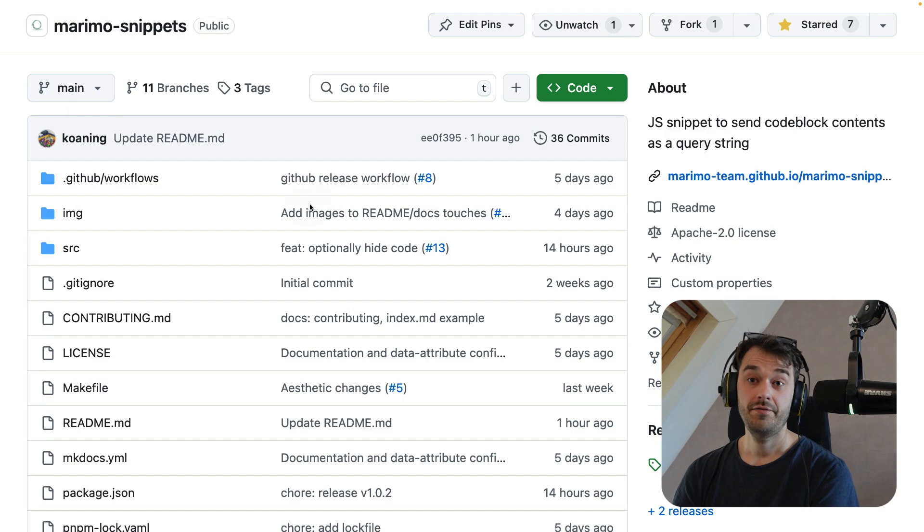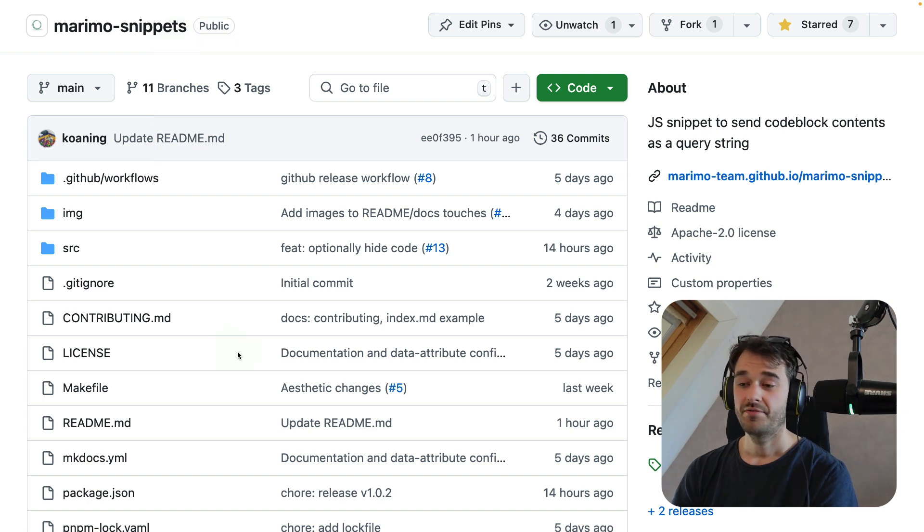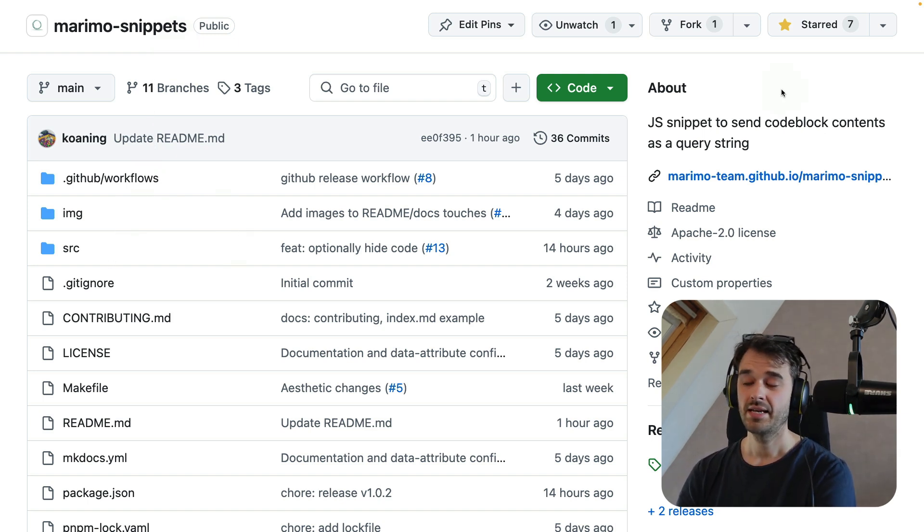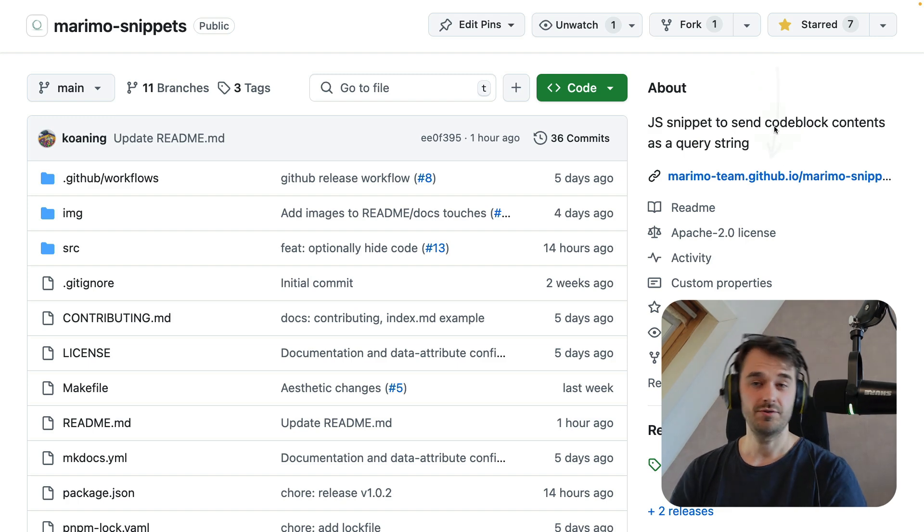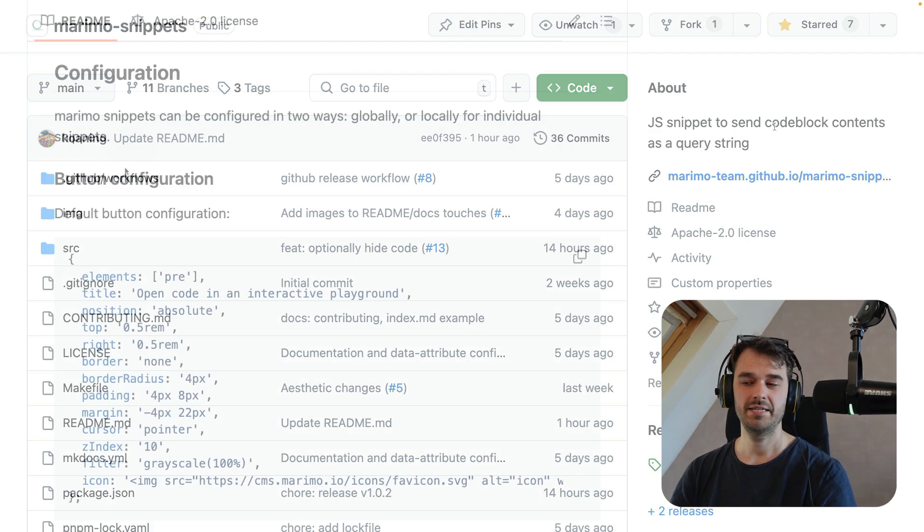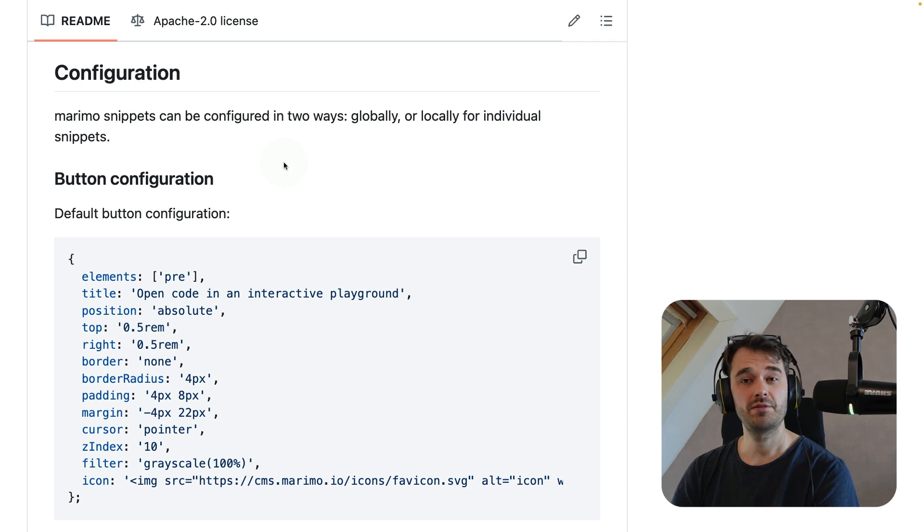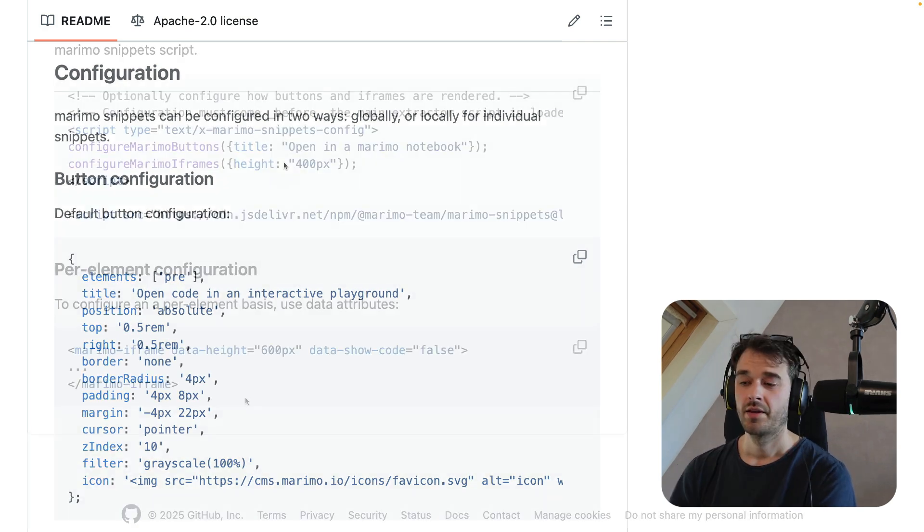If you're eager to learn more, definitely go to the Marimo snippets repository on GitHub. If you're keen to have a closer look, you can look at our open source repository to see how we implemented this. But you can also check out the GitHub pages that has all sorts of examples listed. And there's also a section at the bottom that highlights all the possible ways that you can configure this widget for your own website.